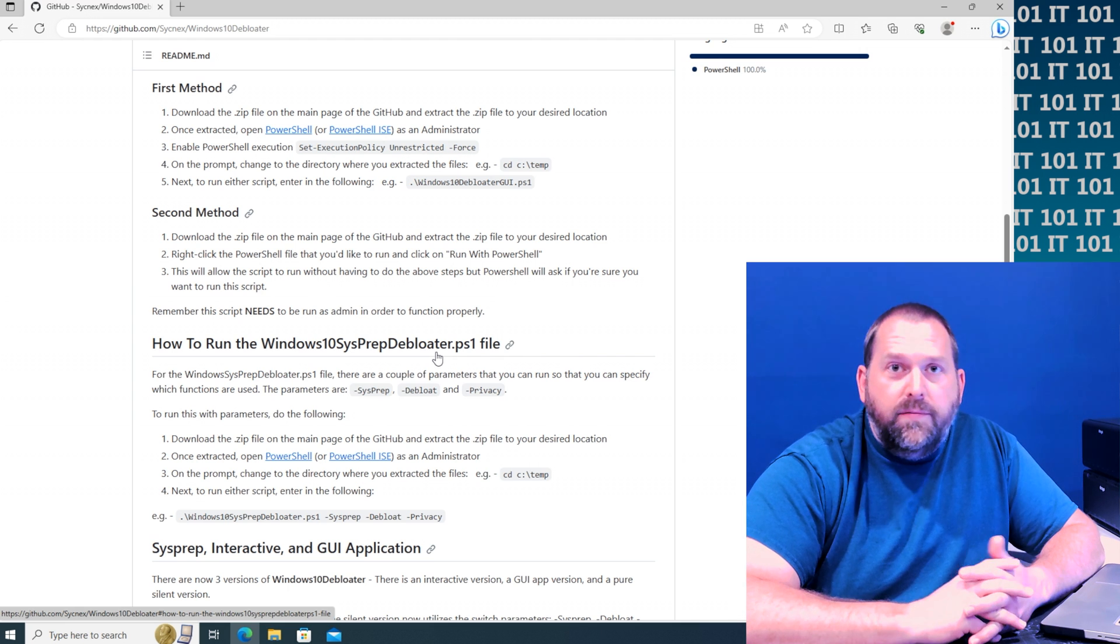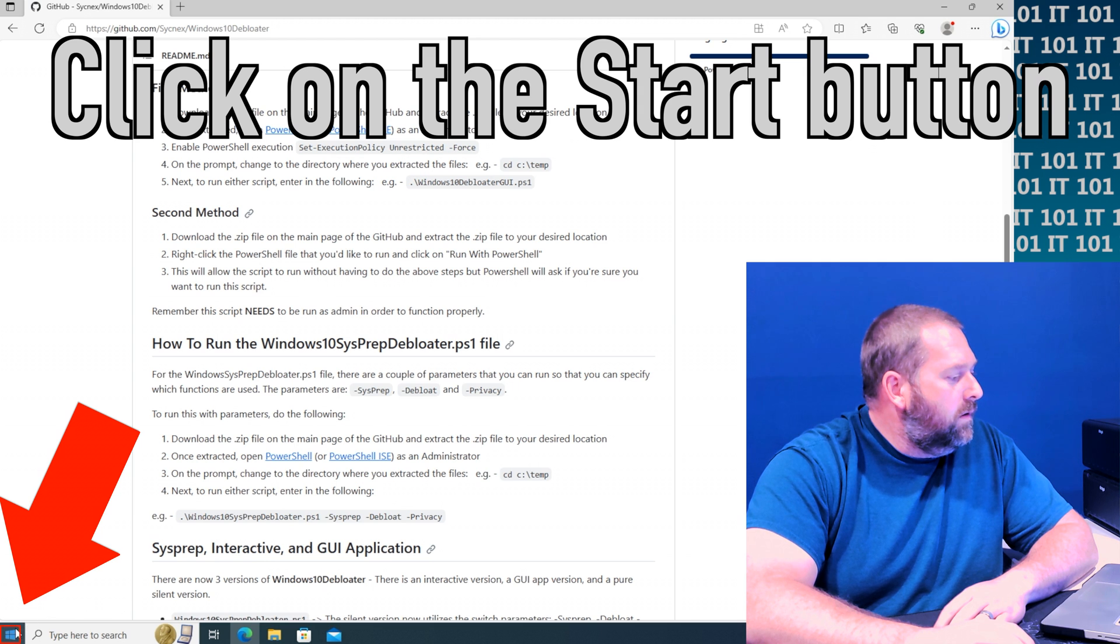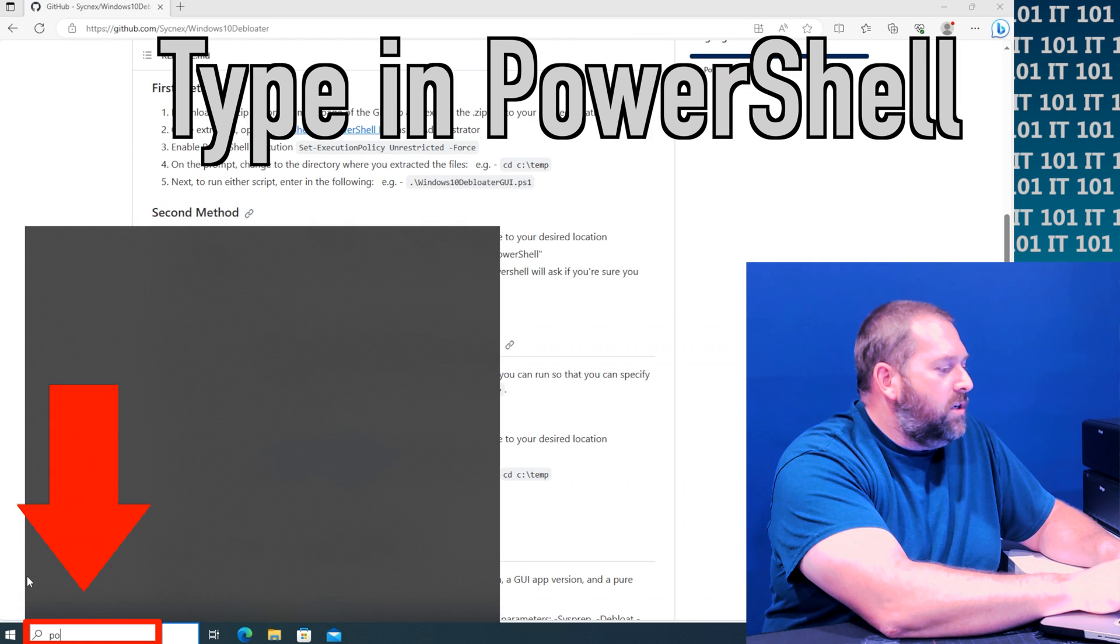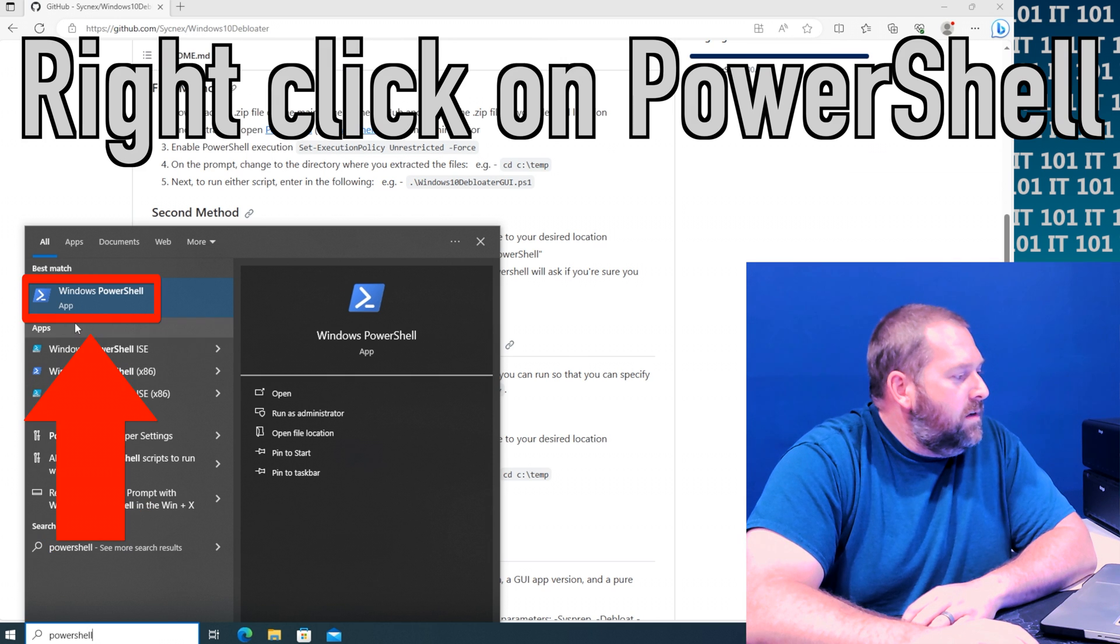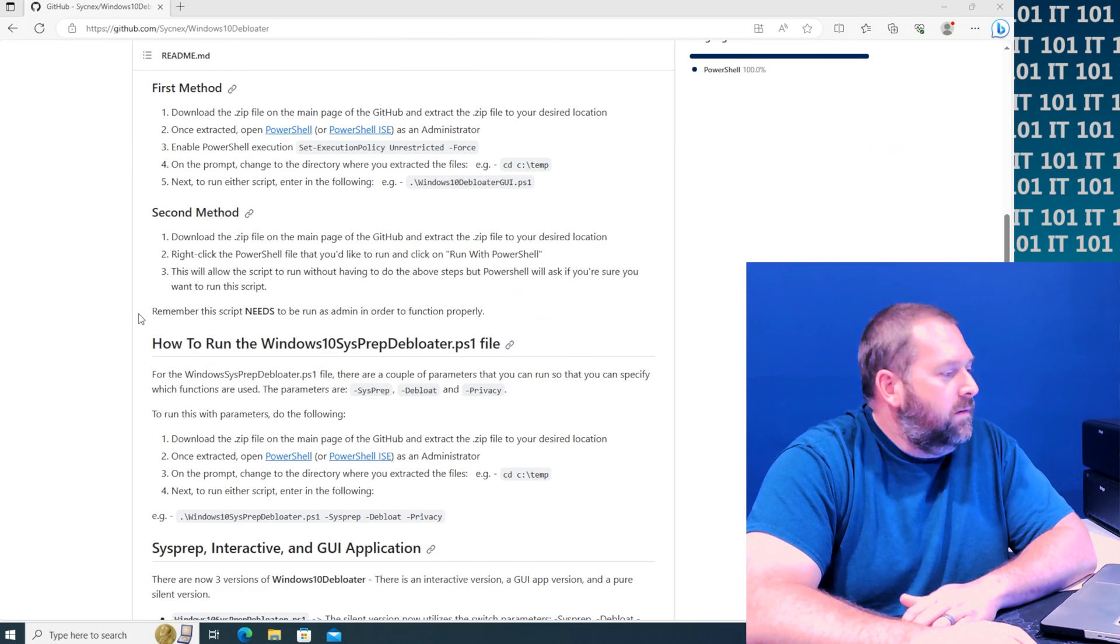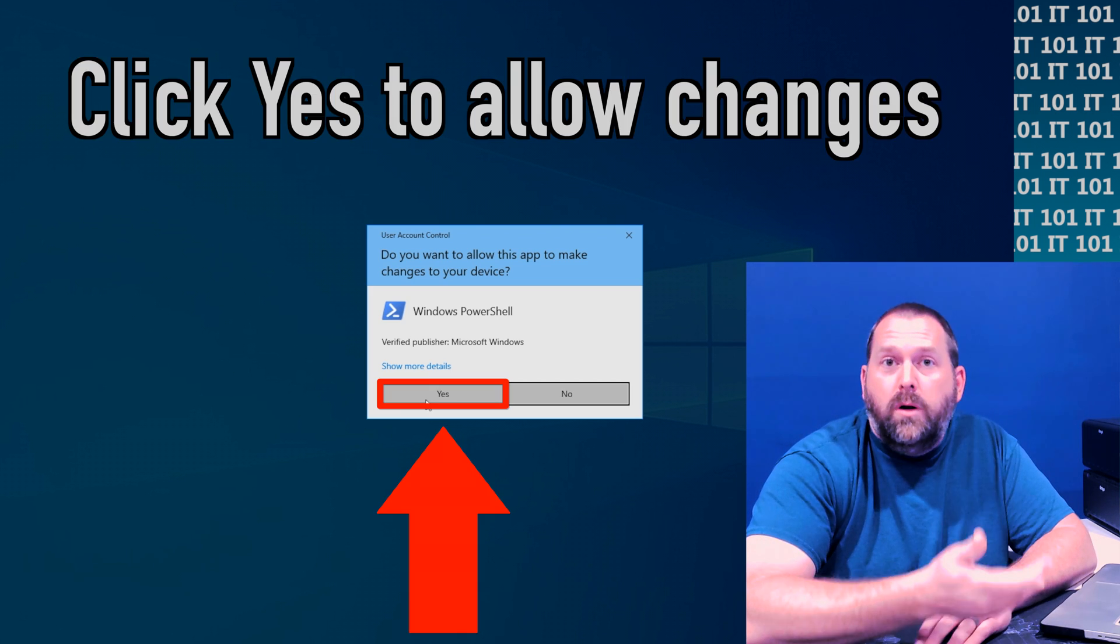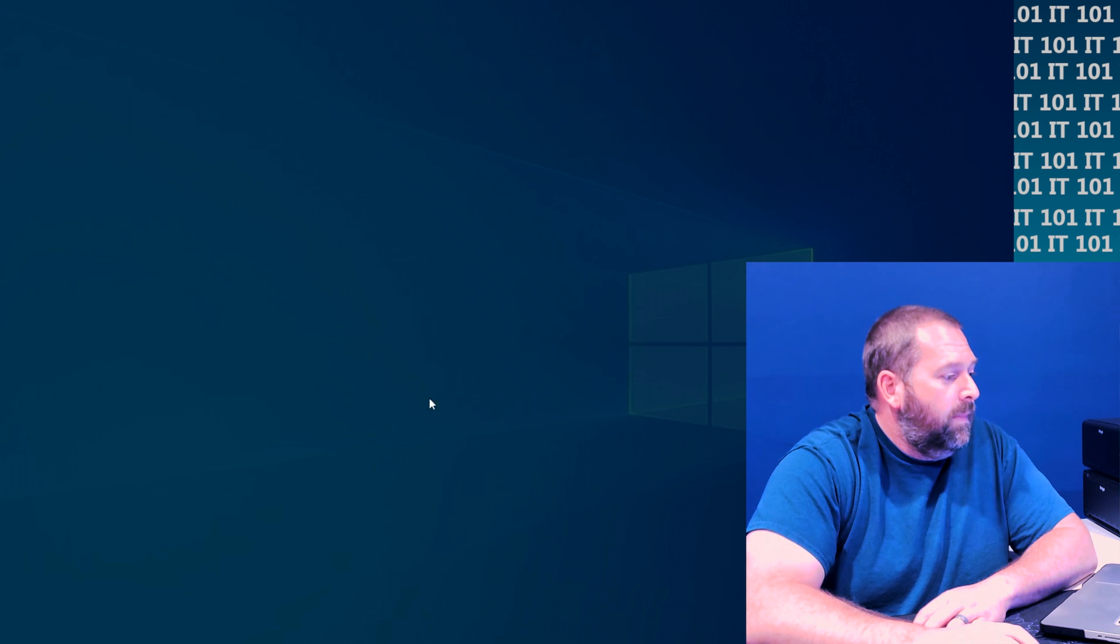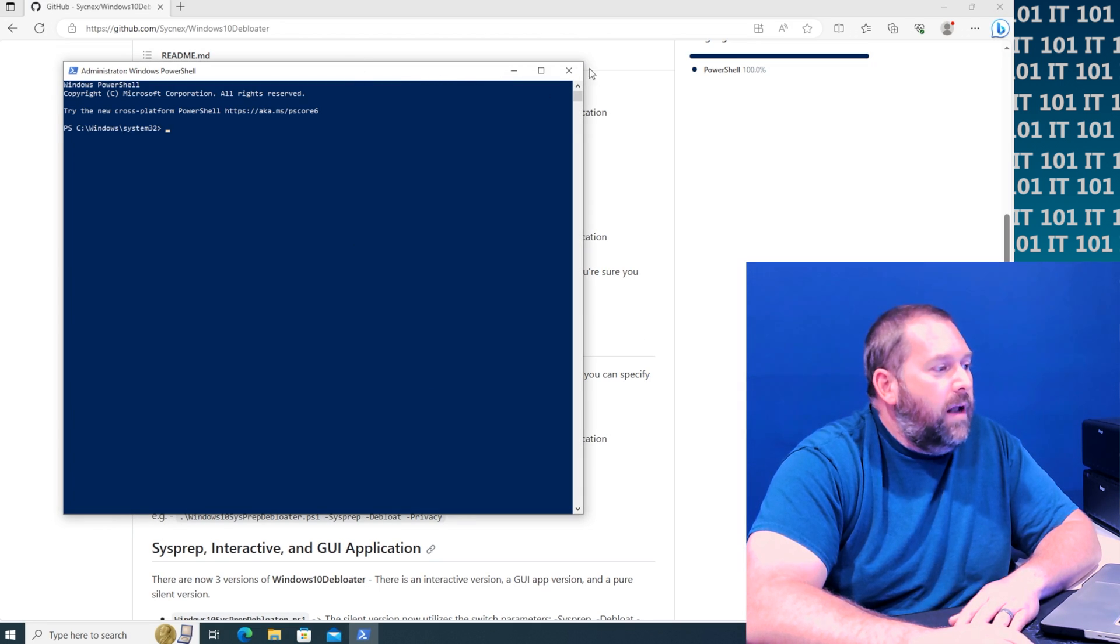We're going to click on start and then I'm just going to type in PowerShell. There it is and I'm going to right click on it and run as administrator. And then if it prompts you do you want to run it as administrator, go ahead and click yes.